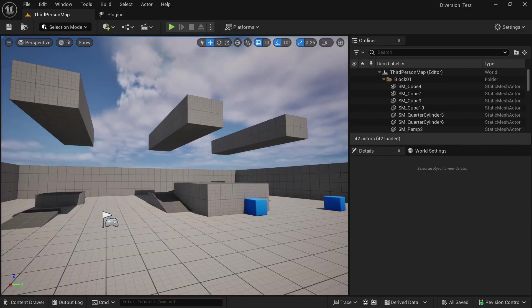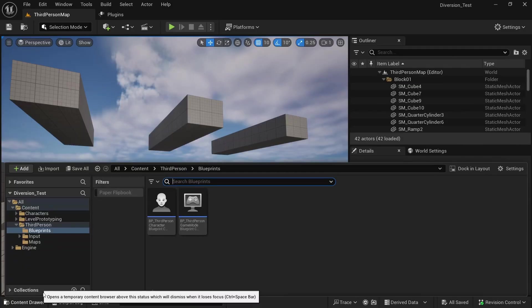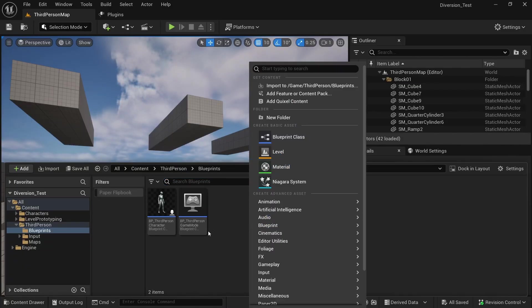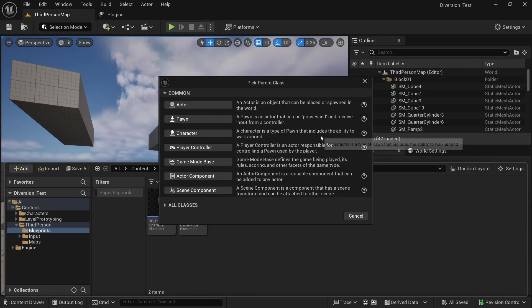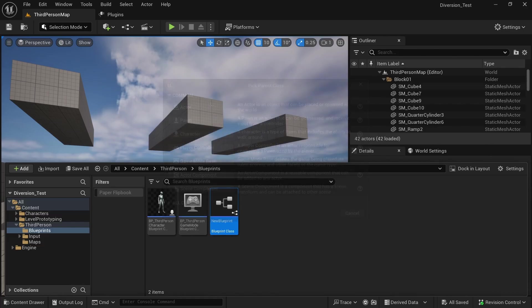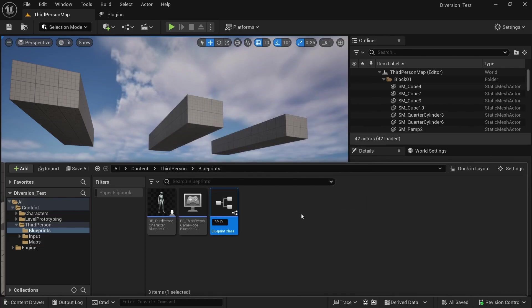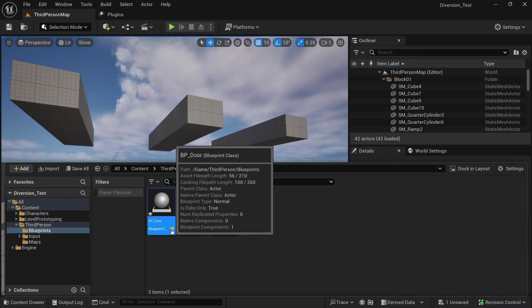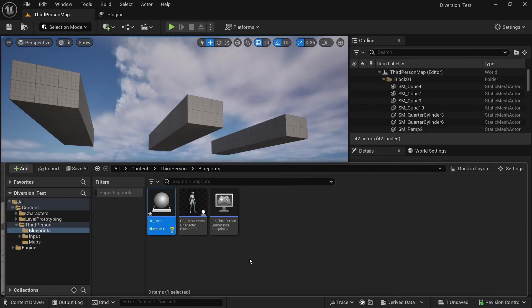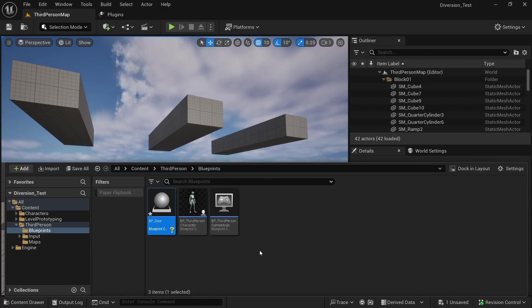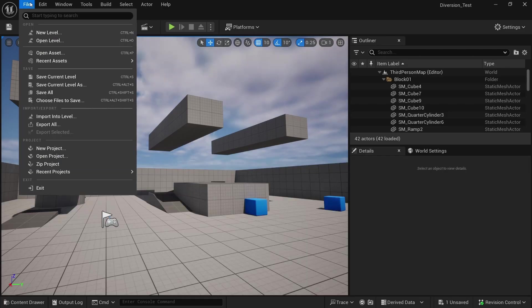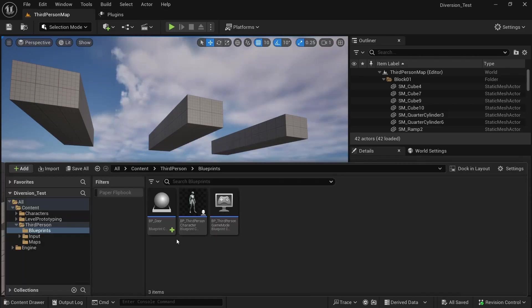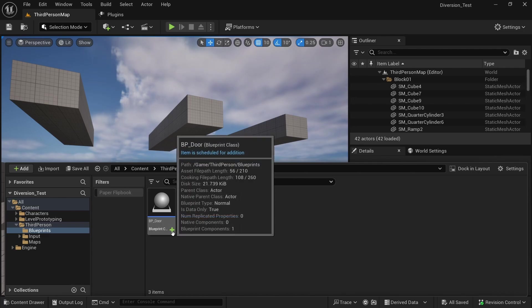To demonstrate how this works, we can just create a new blueprint. So here I'm just going to right click, create a new blueprint class and I just want to make a simple door. So click on actor and call it BP underscore door. And you can see that the revision control is working and we see this question mark. And the question mark is because now this actor only exists in memory, but not on the hard drive yet. So the version doesn't know about it yet. Once we save all though, you can see that it is now updated and it is scheduled for addition.